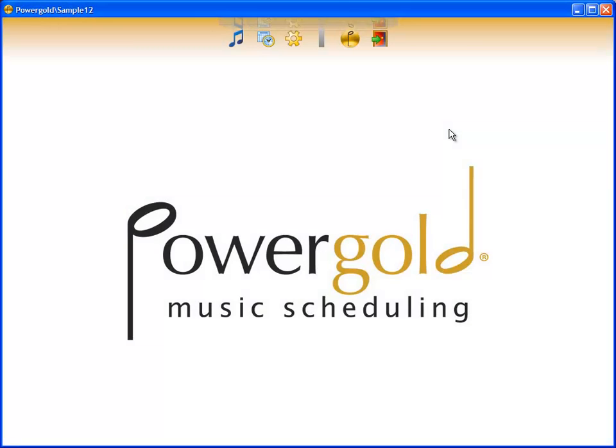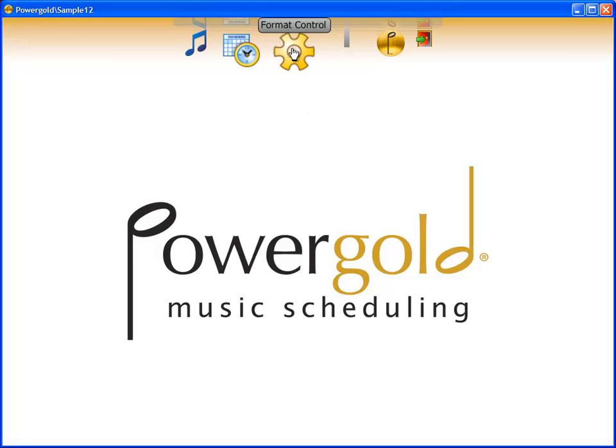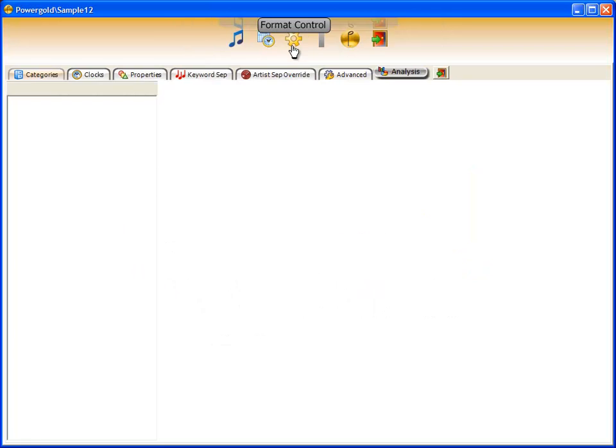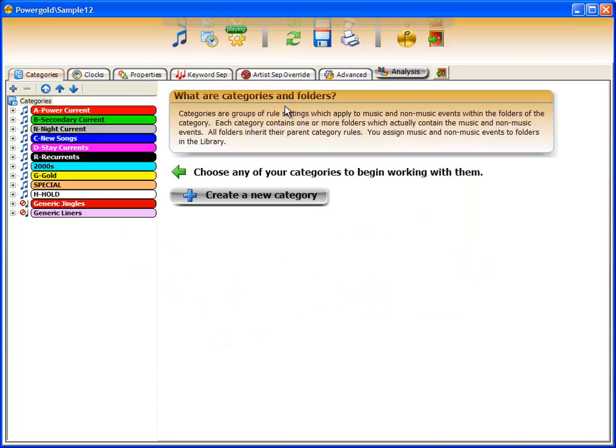In this video we'll talk about an area of PowerGold 12 that you will go to often. It's the heart of PowerGold 12 called Format Control.